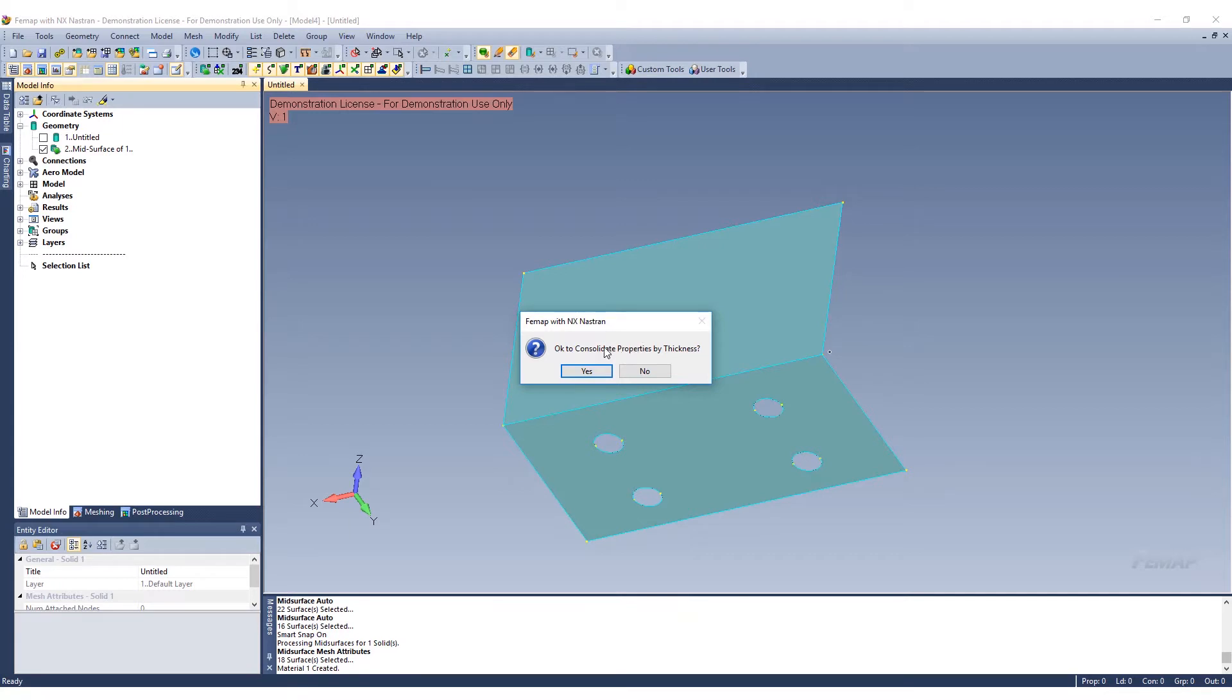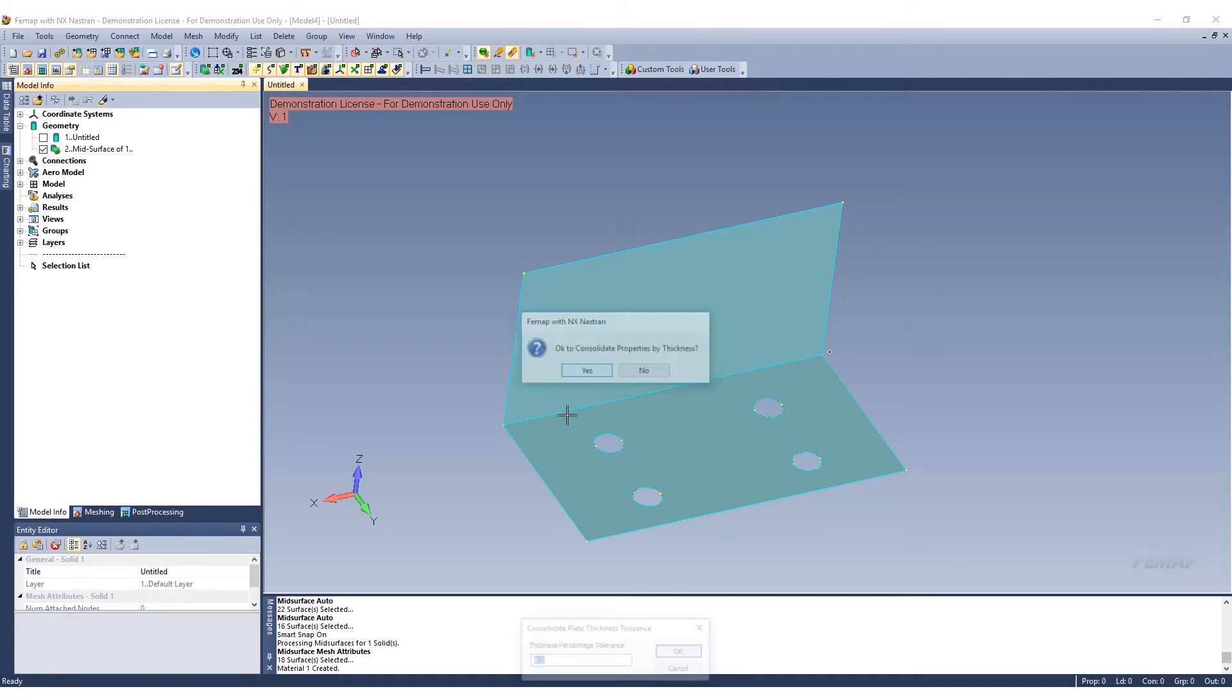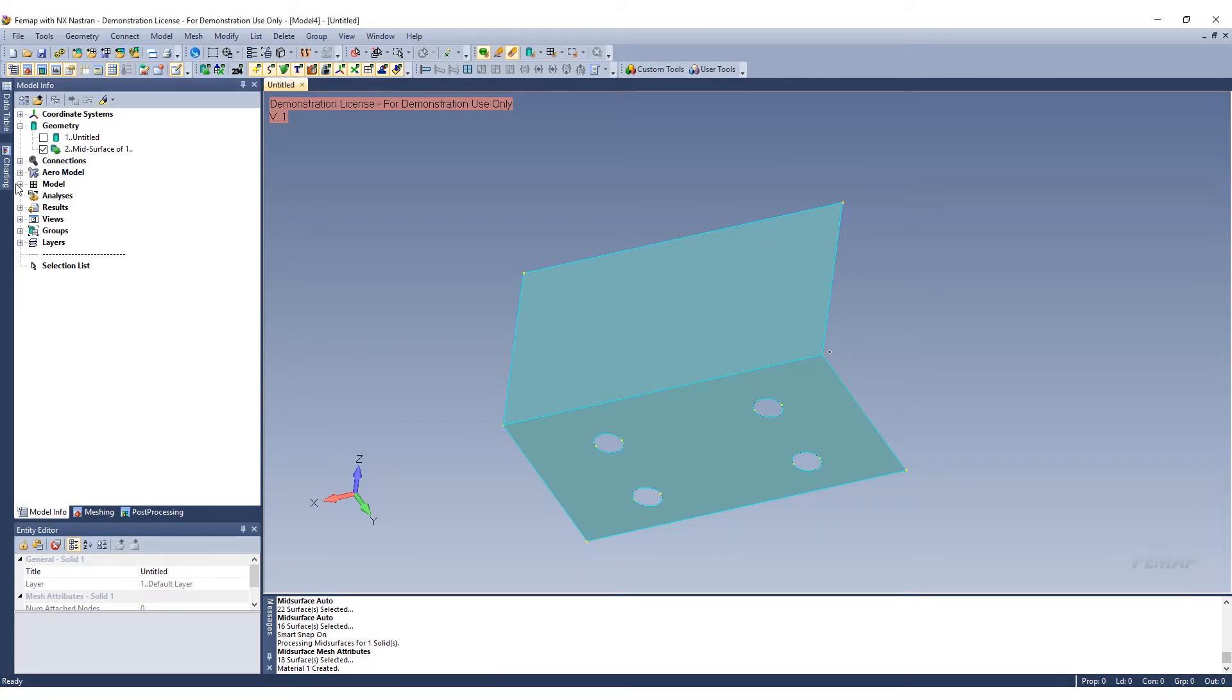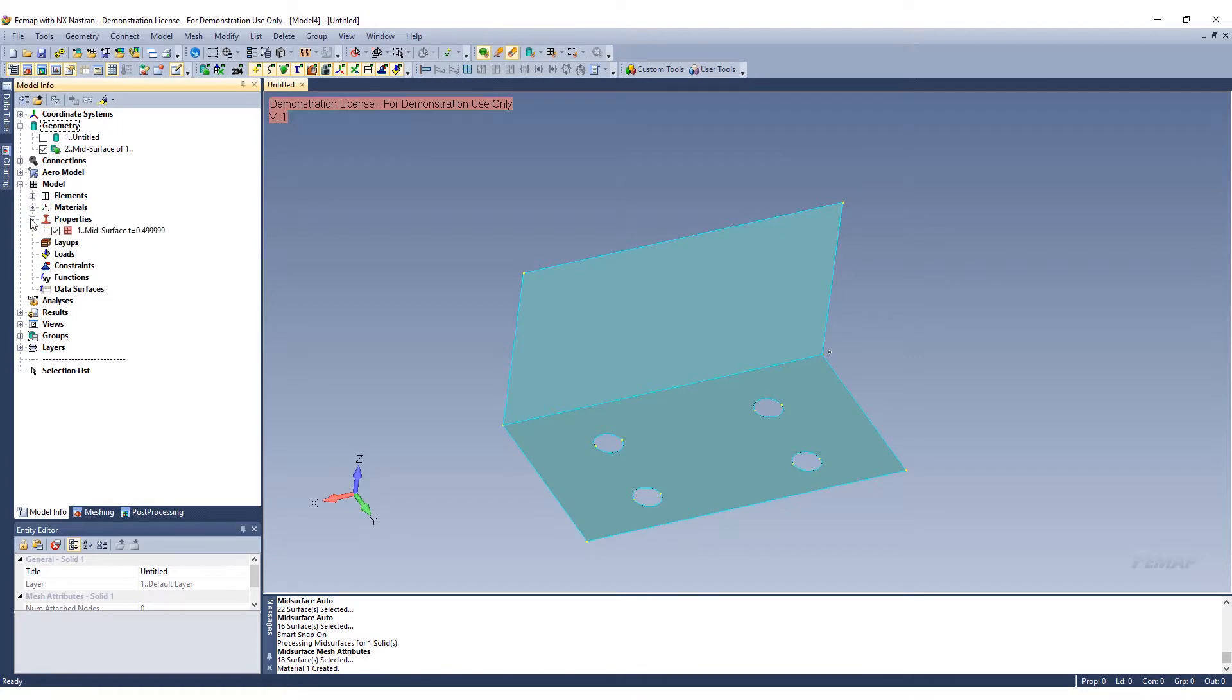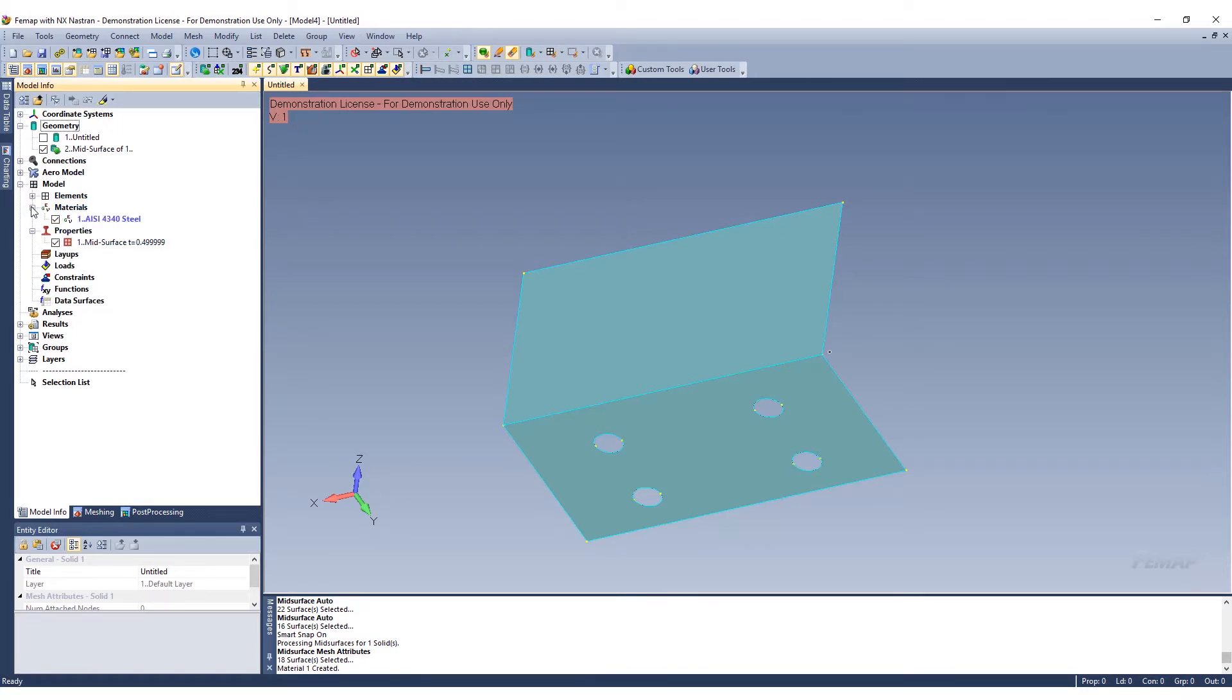It's asking us to consolidate the properties by thickness. In this case, it recognizes that this piece of geometry or solid was 0.5 inches. We can go ahead and select that. Now we have a property with the mid-surface of thickness 0.5, and our material is also assigned as well.